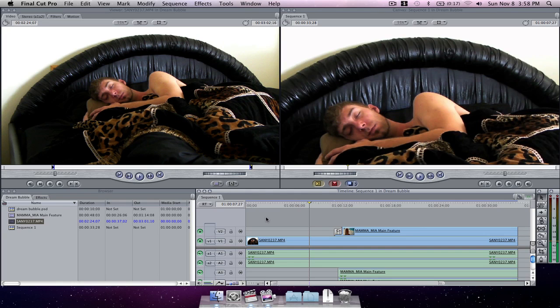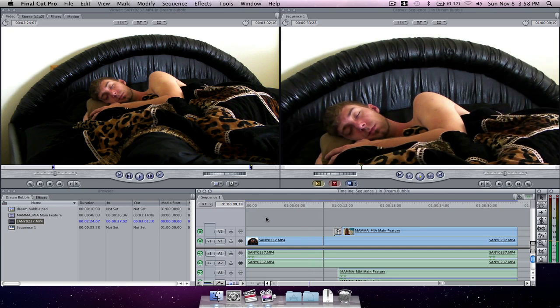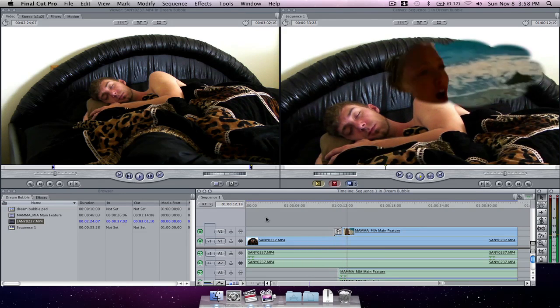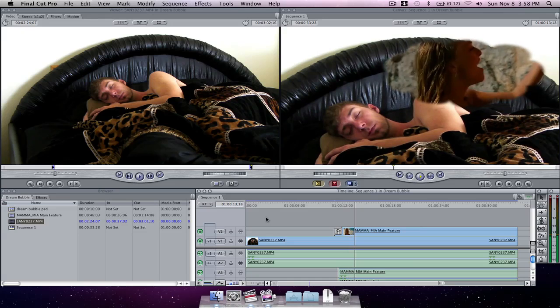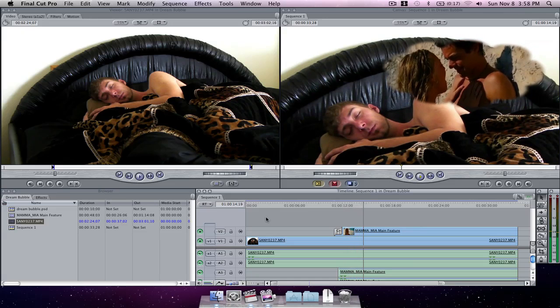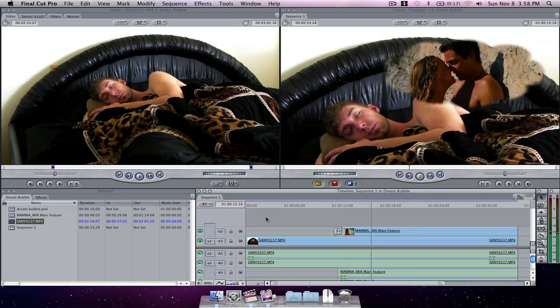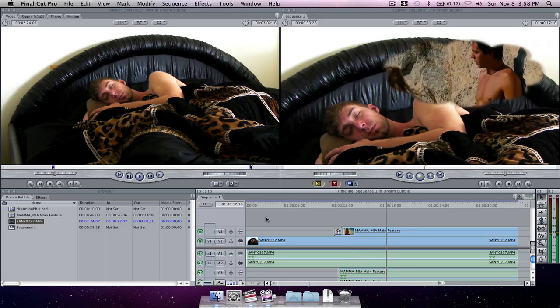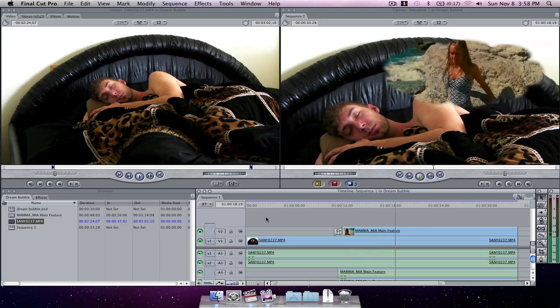Now with our project all rendered out, we can press play and see our final product. That looks pretty good to me, so I'm going to leave it there.